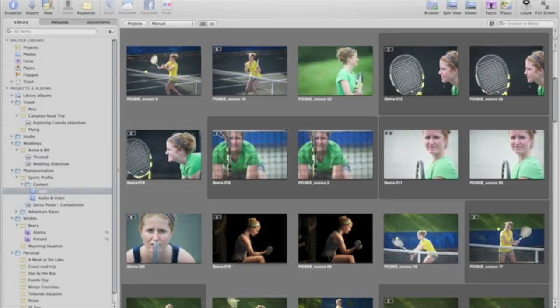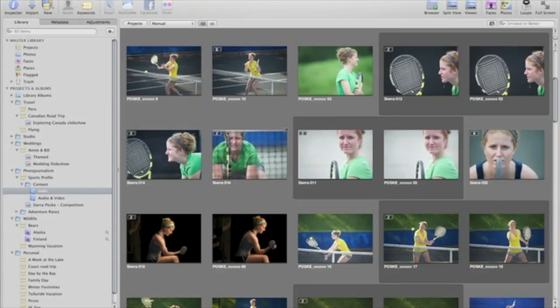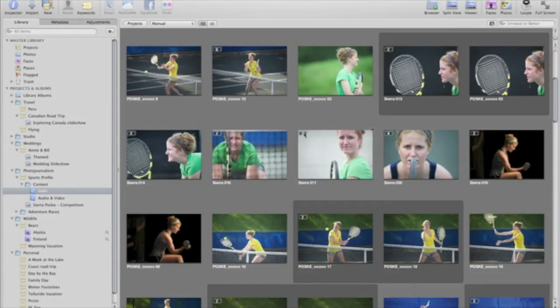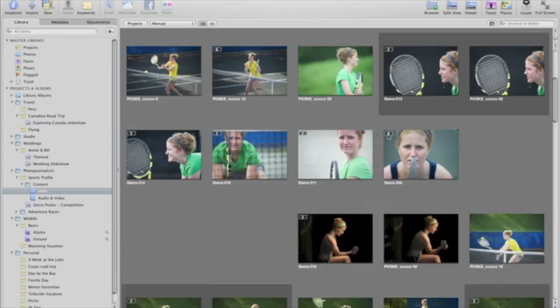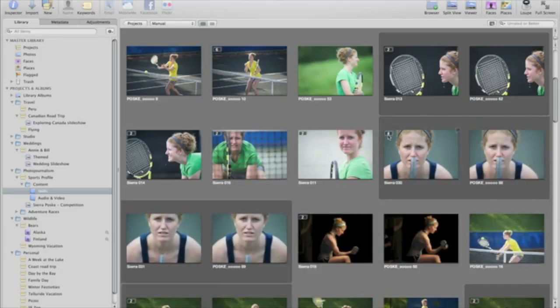With the Stacks feature in Aperture, keeping related shots organized and finding the best ones is easier than ever.